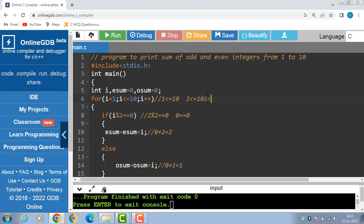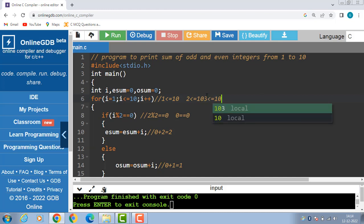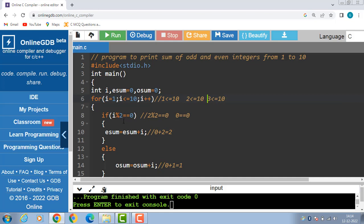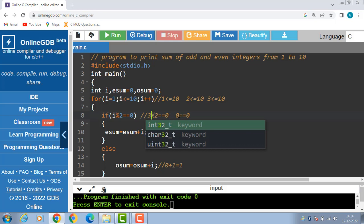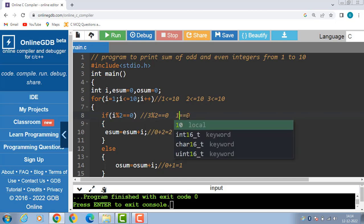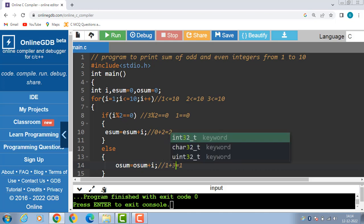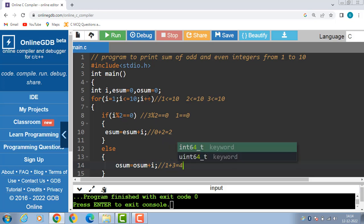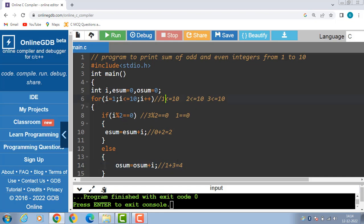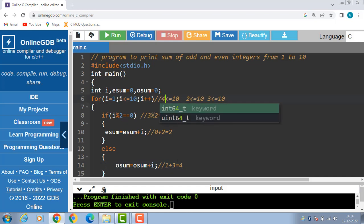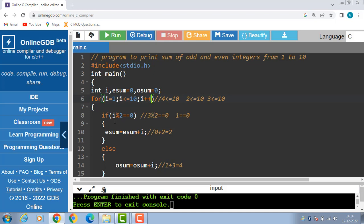3 is less than equal to 10, condition is evaluated to be true. Check the if condition: 3 modulus 2 is equal to equal to 0; 3 modulus 2 is 1, 1 is equal to 0 — condition becomes false. Then the else part is evaluated: osum is equal to osum plus i. osum is 1, 1 plus 3 is 4. i++ and i becomes 4; 4 is less than equal to 10, condition is true.